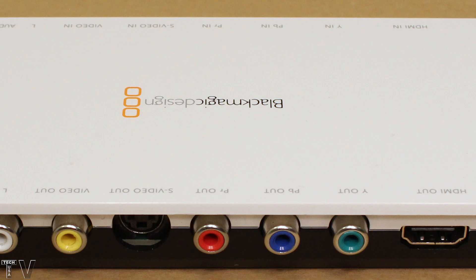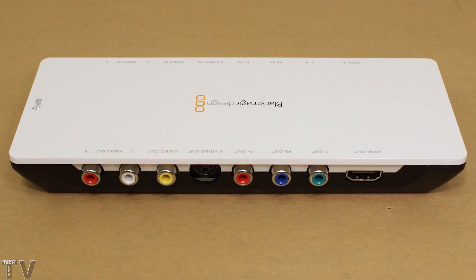The output of your camcorder or your VCR will connect into the input of the Intensity Shuttle. The output of the Intensity Shuttle would be connected to your TV or a professional AV monitor. This product connects to the computer using USB 3 or Thunderbolt 2 depending on which version you purchase.